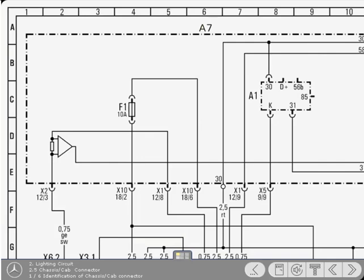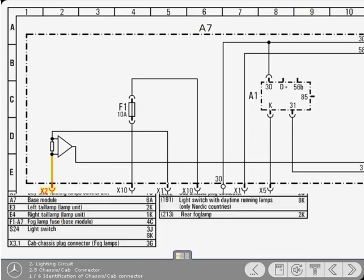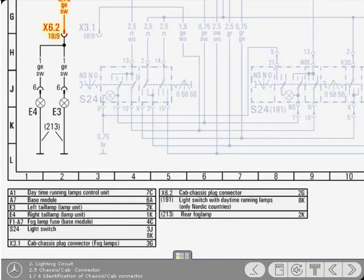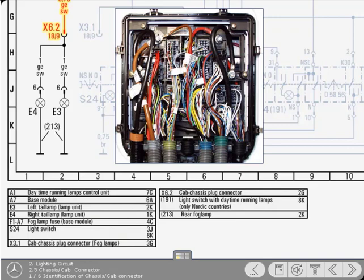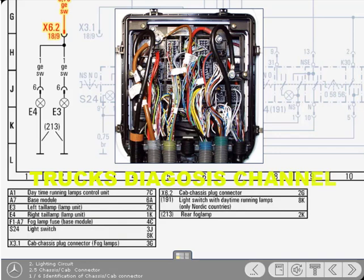From the connector on the base module, the circuit continues down the diagram to the lamps via another connector. This X6.2 connector is one of many within the chassis-to-cab connector station that joins all the electrical circuits from the chassis and power unit to those within the cab. The connector station is the largest on the vehicle.